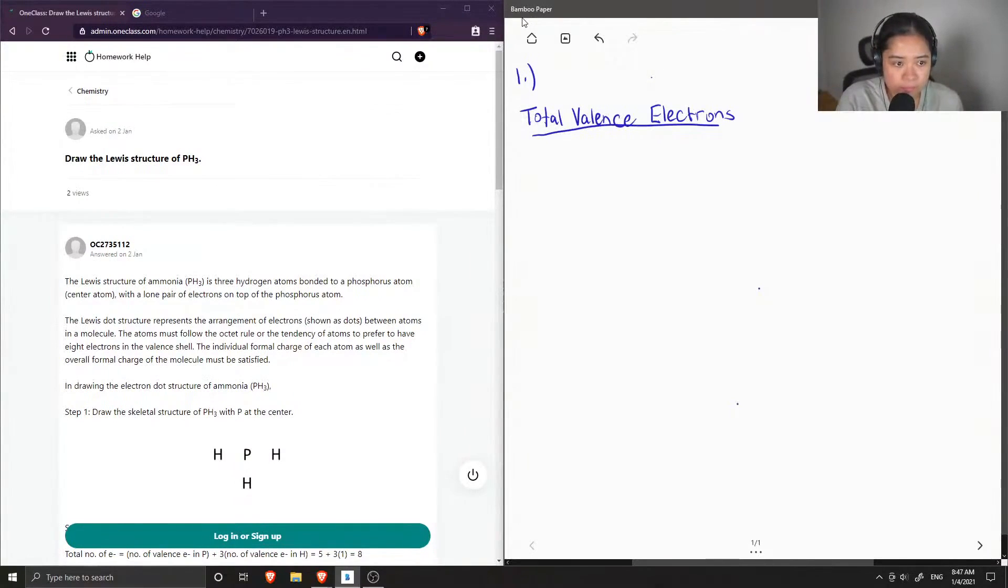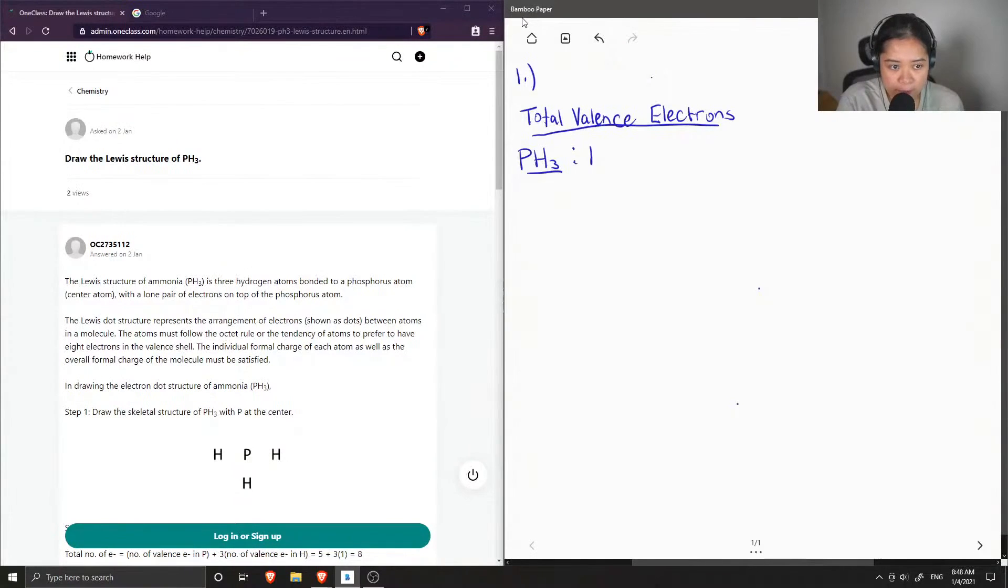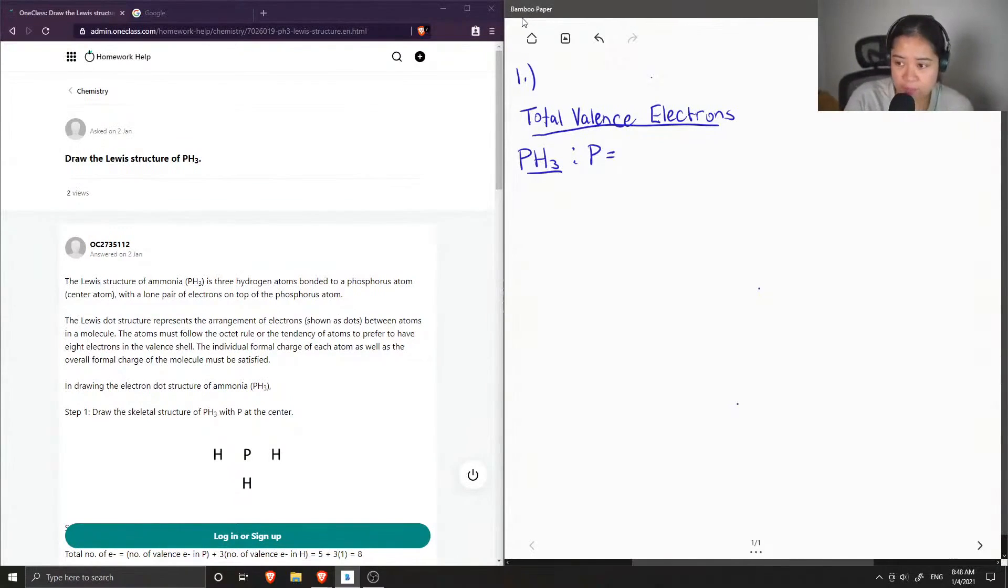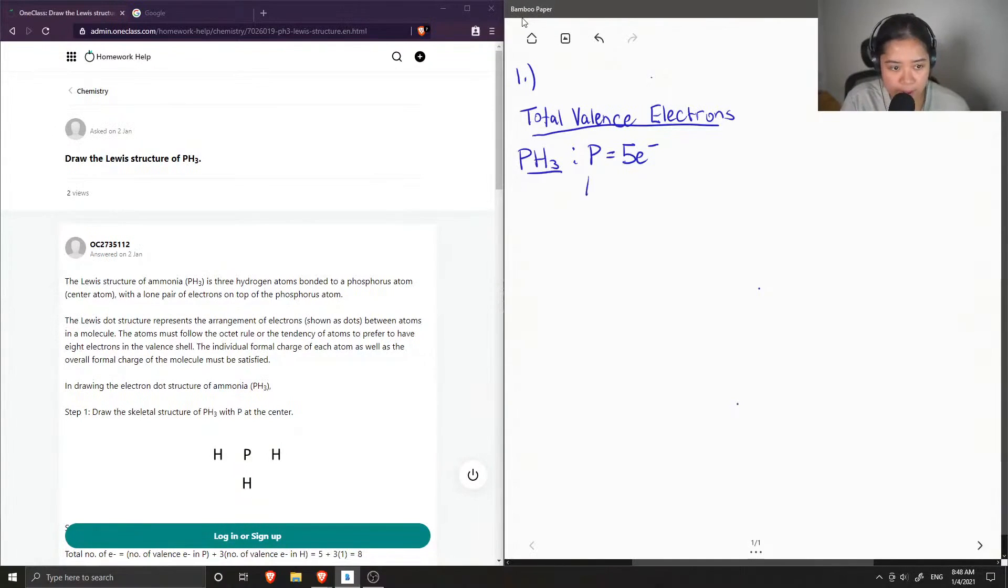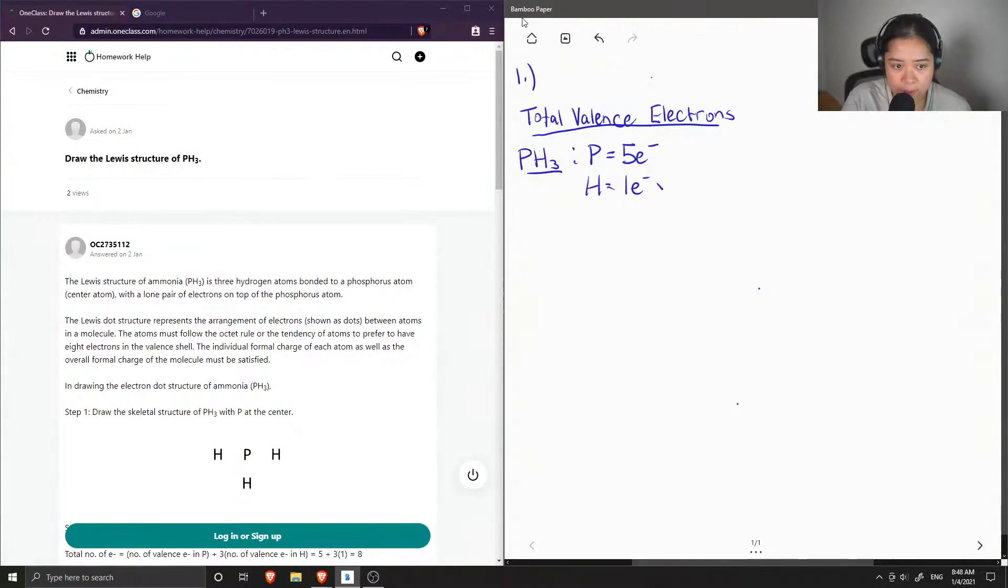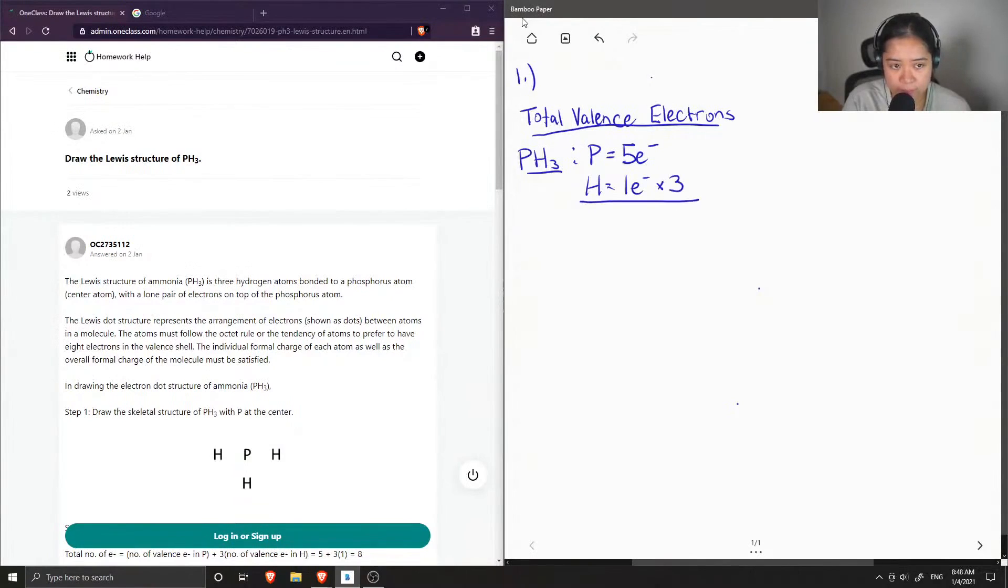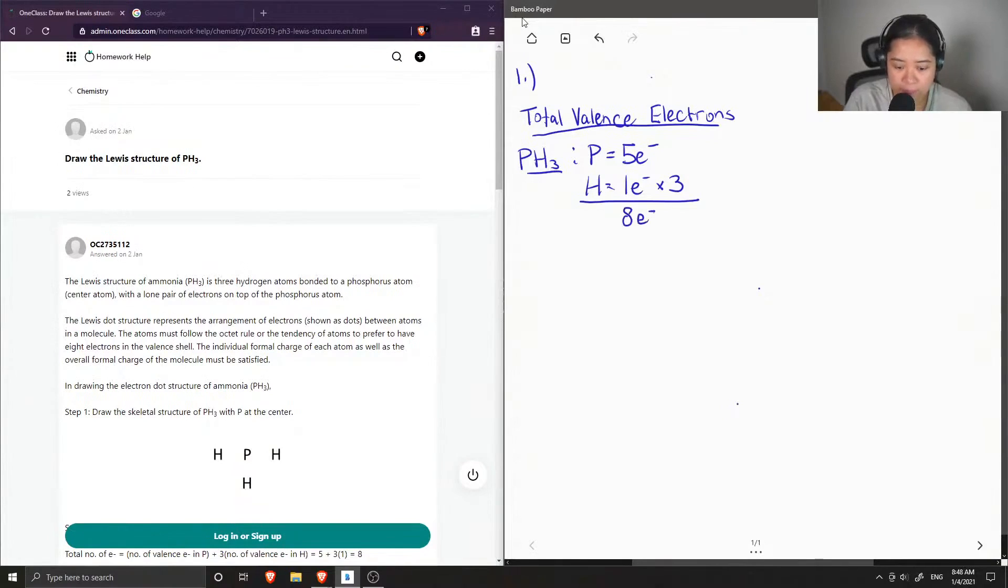So for PH3, we have phosphorus, which has five valence electrons. And we have hydrogen, which has one valence electron. And three hydrogen atoms in total. So we have eight valence electrons in PH3.